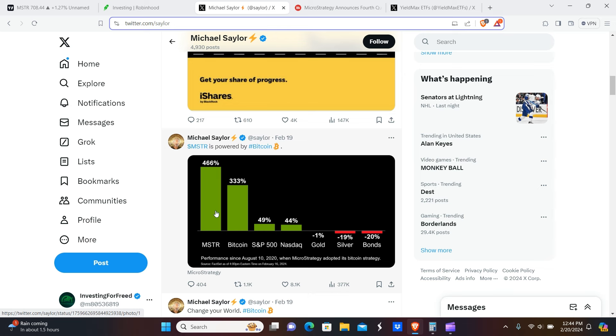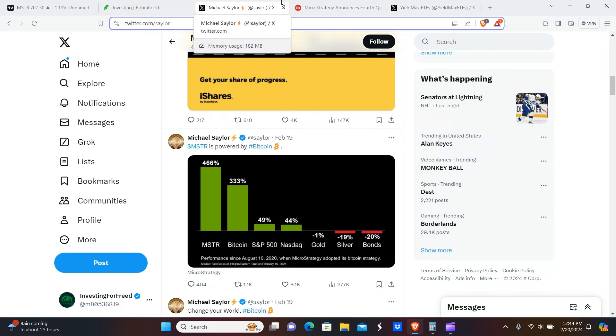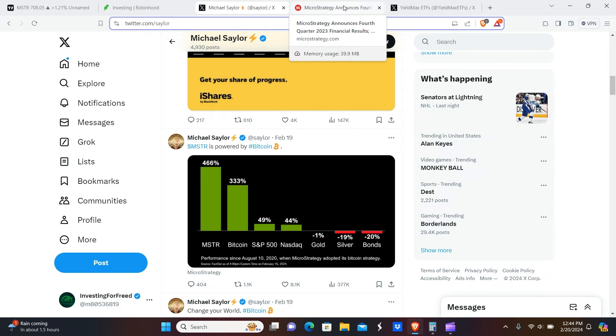You can see here that basically the share price performance of MSTR, which would be the underline for the Yield Max ETF, has outperformed not only the markets, metals, and bonds, but also it's outperformed Bitcoin as well, at least so far year to date. That's pretty impressive. We all know Bitcoin has had a pretty meteoric rise, but it's actually quite shocking to see a traditional stock outperform Bitcoin. But then again, MicroStrategy owns about 200,000 Bitcoin.